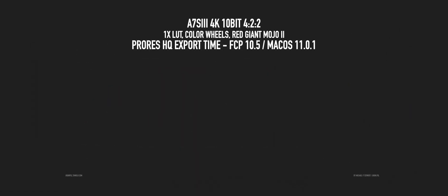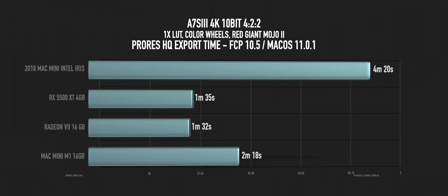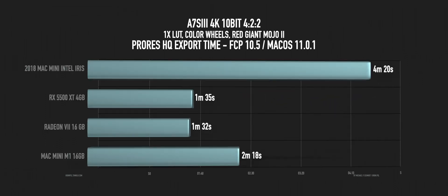And then there was the other project. This is the quick A7S Mark III edit with a little bit of color corrections, nothing fancy. And the eGPU Mac Mini with the RX 5500 was 1 minute and 35. And the Radeon 7 was 1 minute and 32.